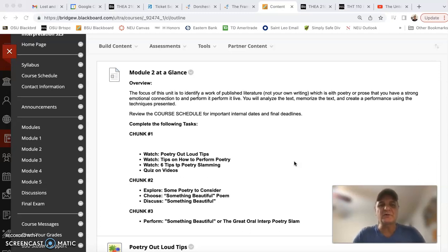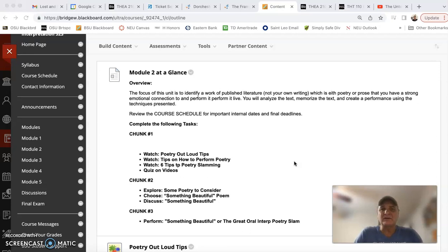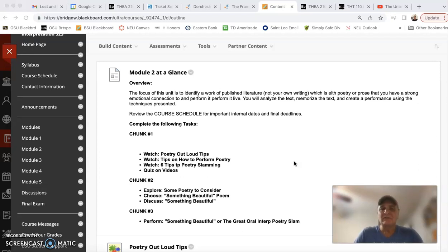We're gonna internalize poetry. We are going to find something that we think is beautiful. Maybe it's poetry, maybe to you the most beautiful thing you've ever read are the instructions to your electric scooter. You can read those as long as you didn't write it and it's been published online so you can send me a copy of it.